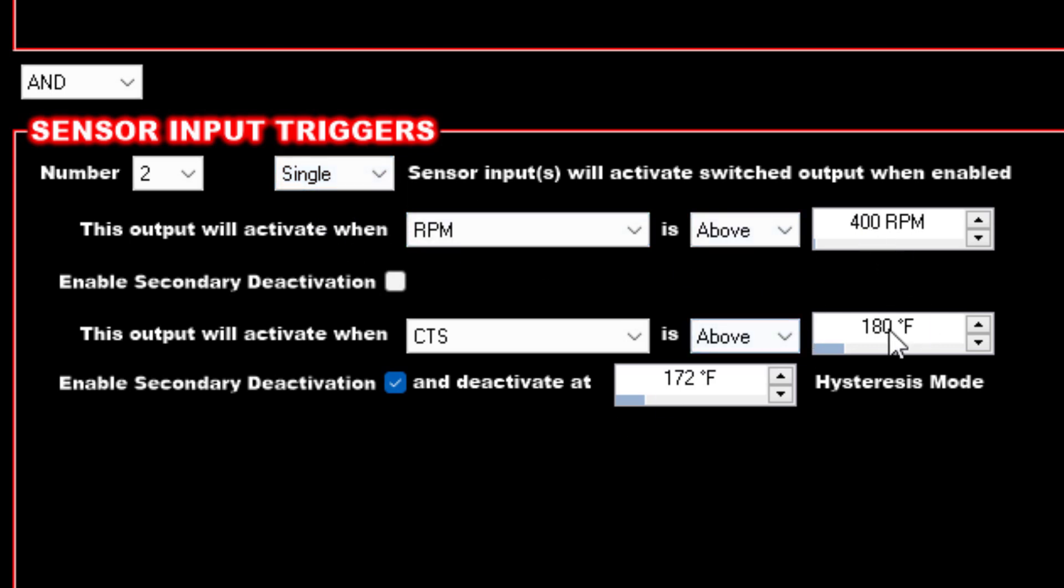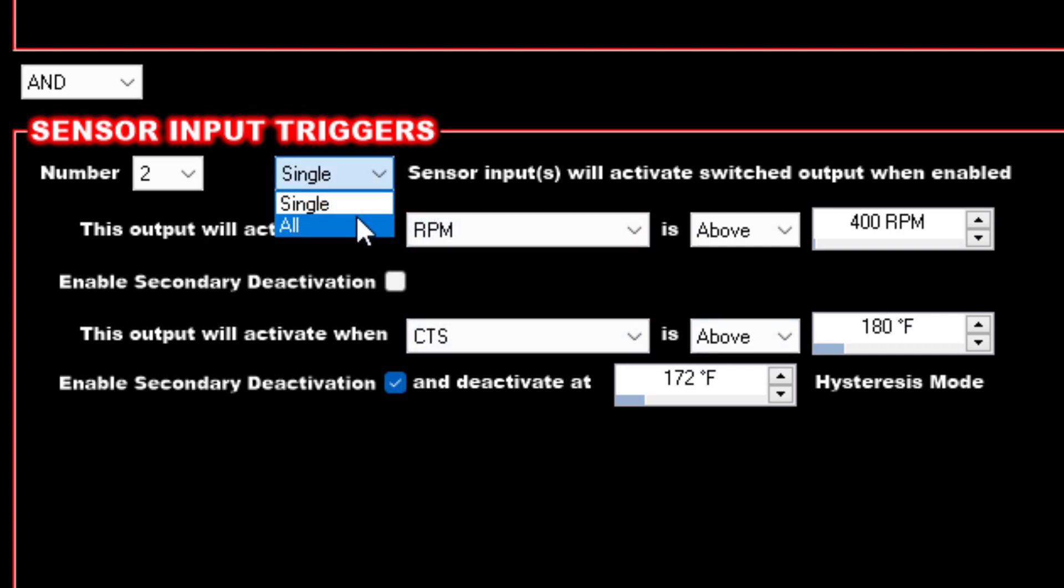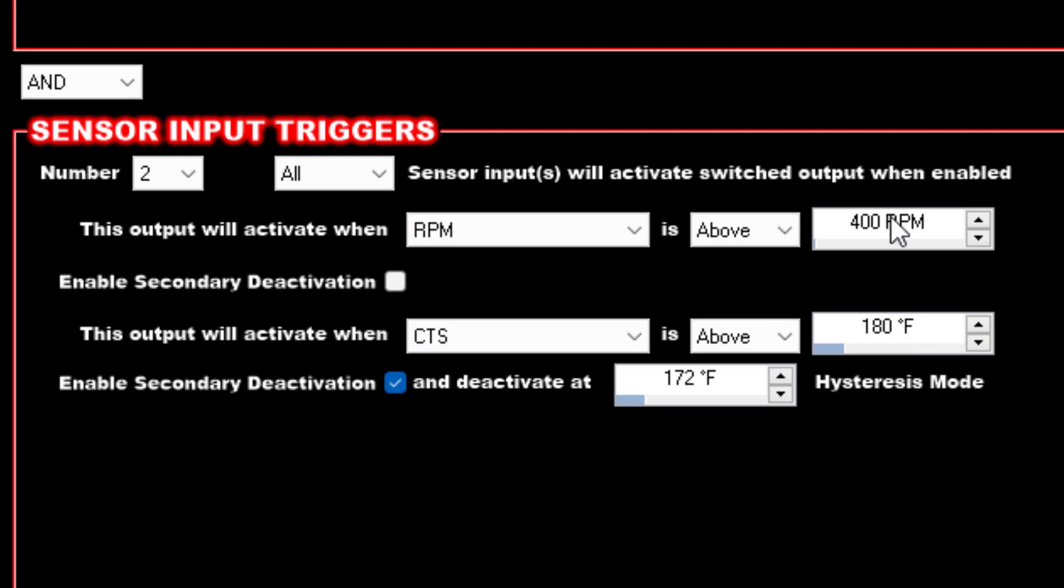The last thing you want to do is you have to set this to All. If you leave this at Single, the fan will kick on when either of these two conditions are met. Therefore, if the car is already up at temp when you're trying to start it, this would be ignored and the fan will run anyways. That's the whole point of what we're doing. So you need to make sure this is set to All, so you have to be above a certain temp and have to be above 400 RPM or whatever that running threshold is.